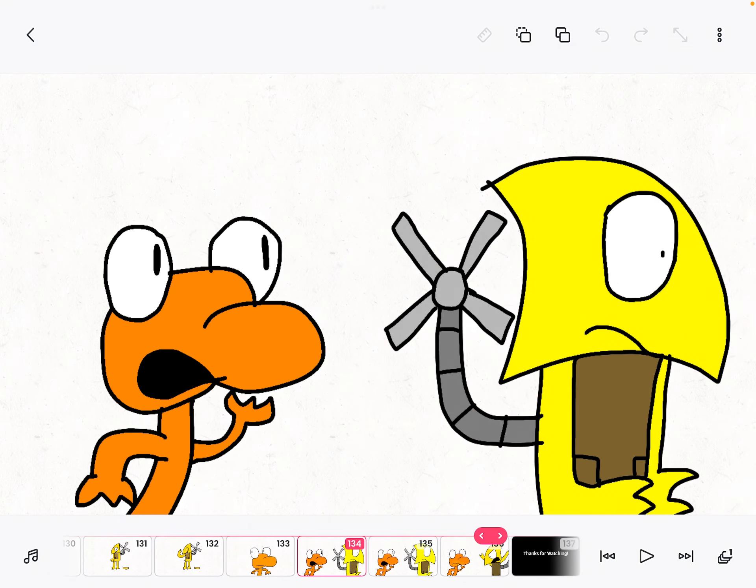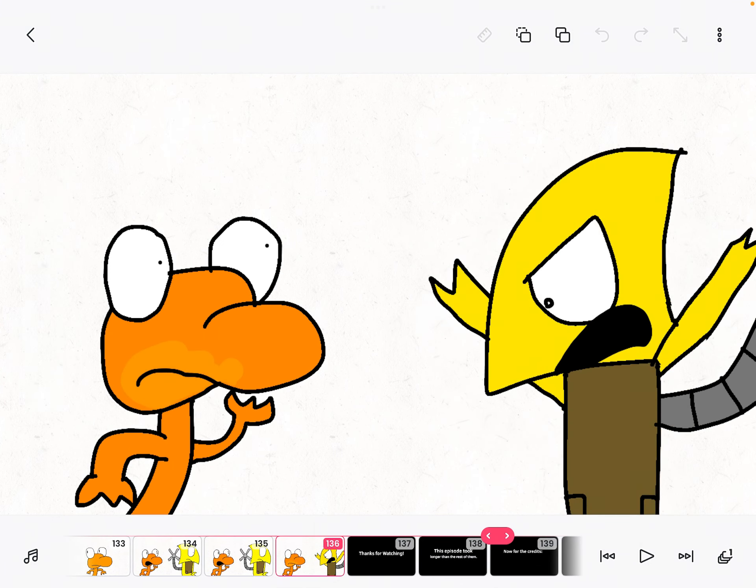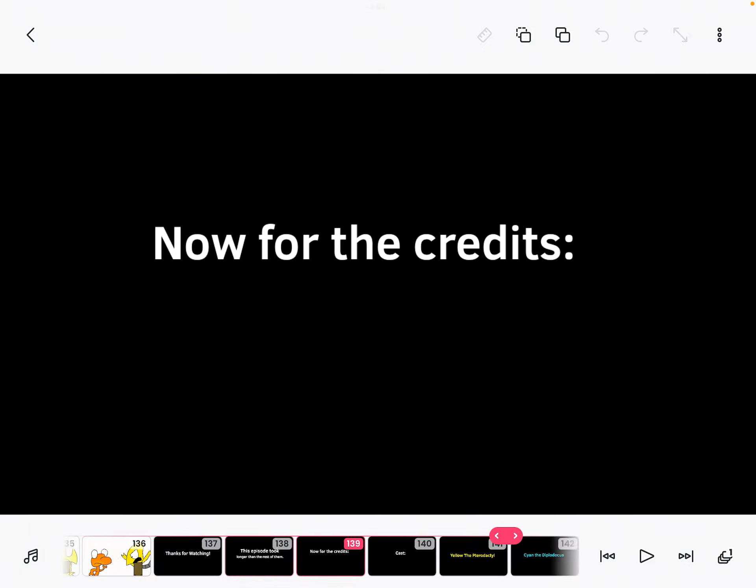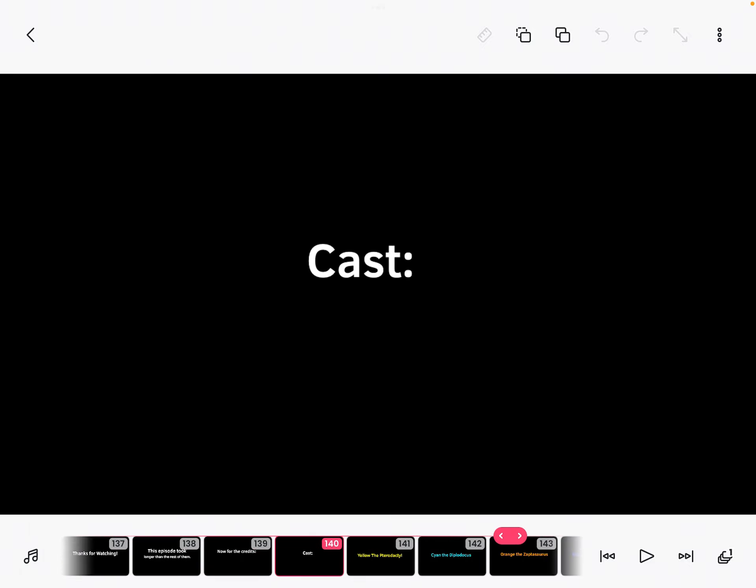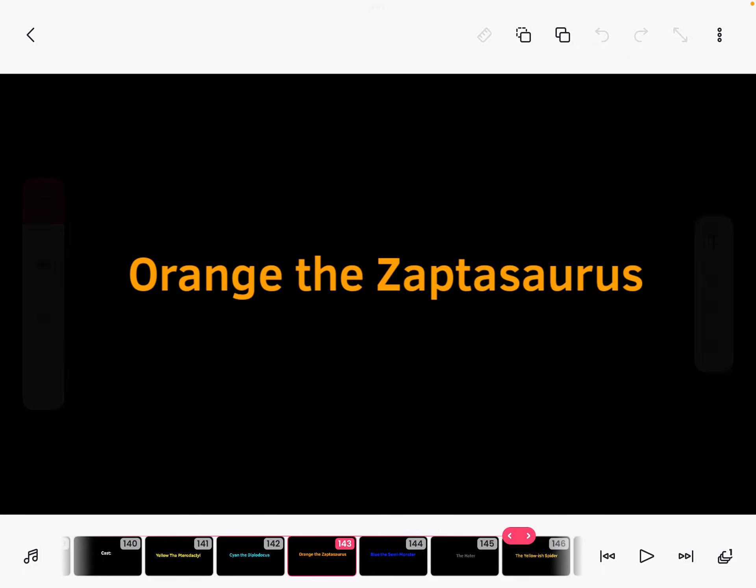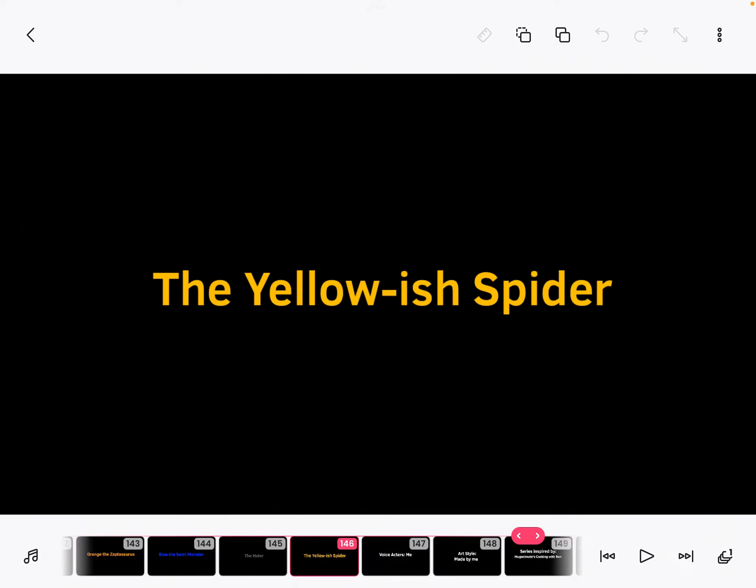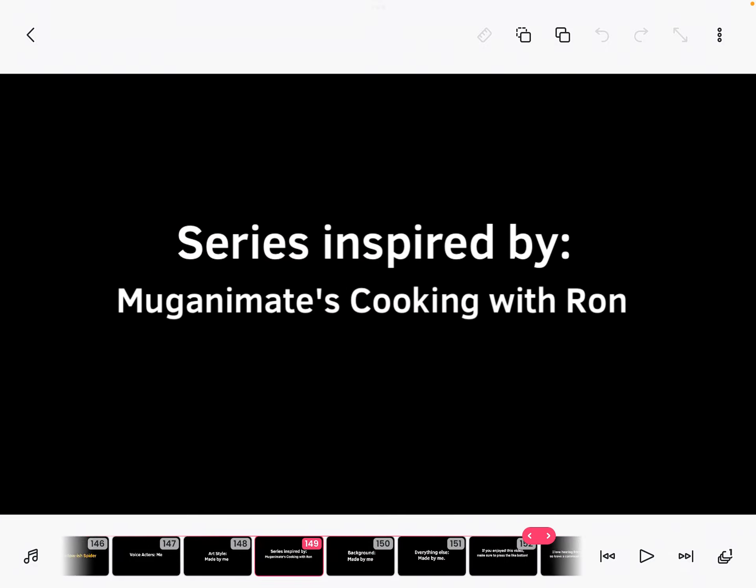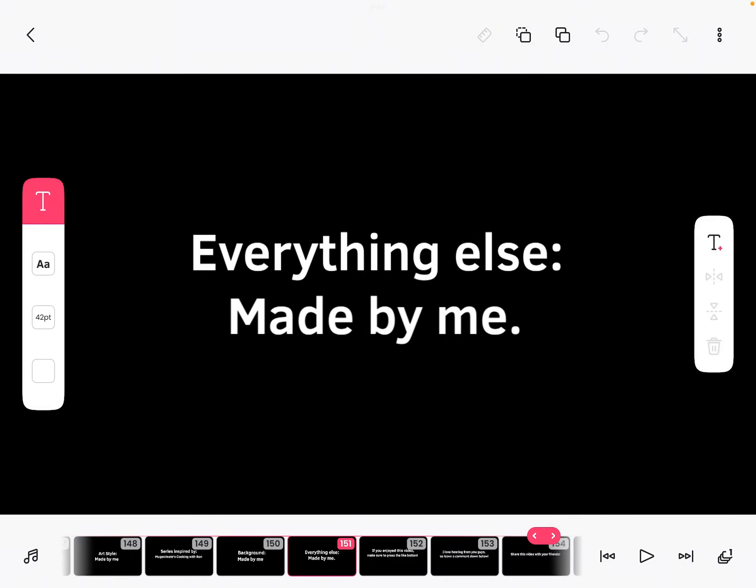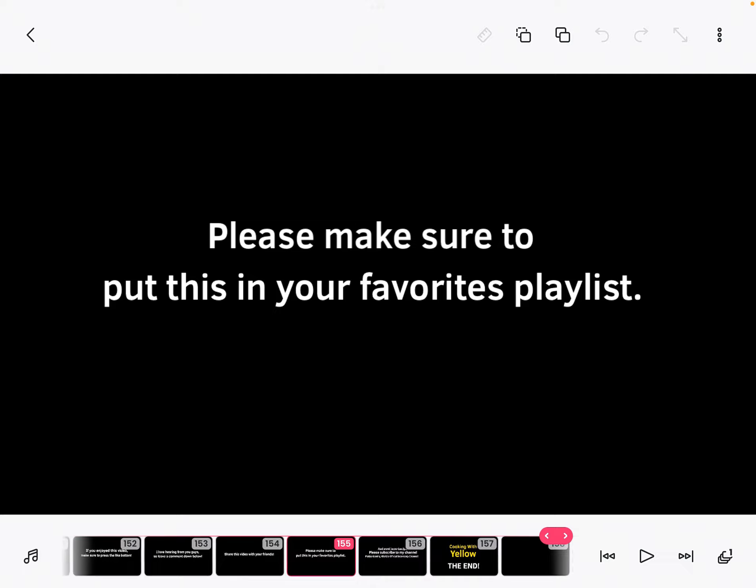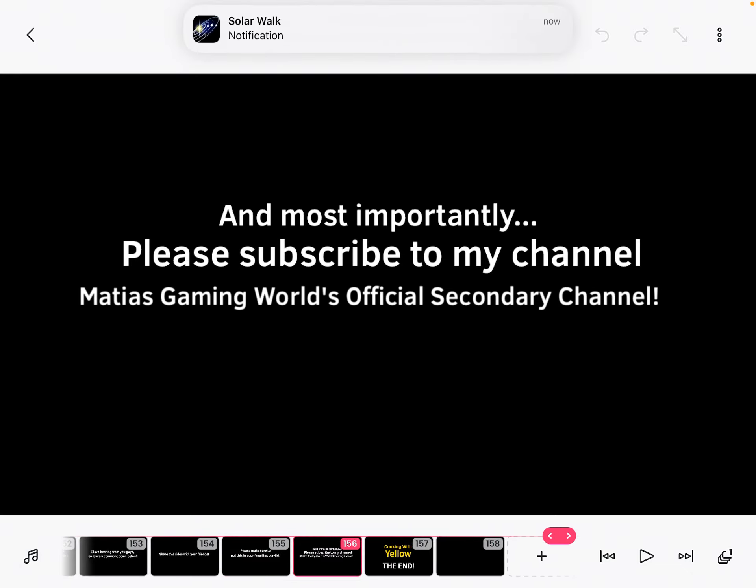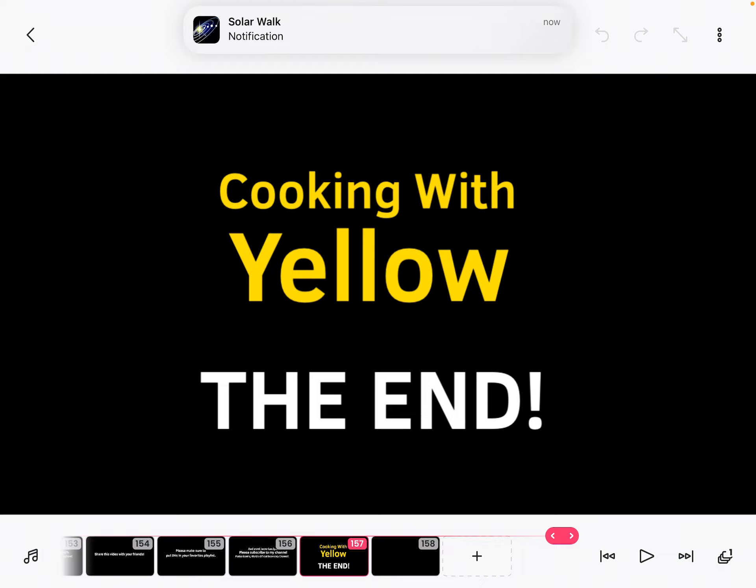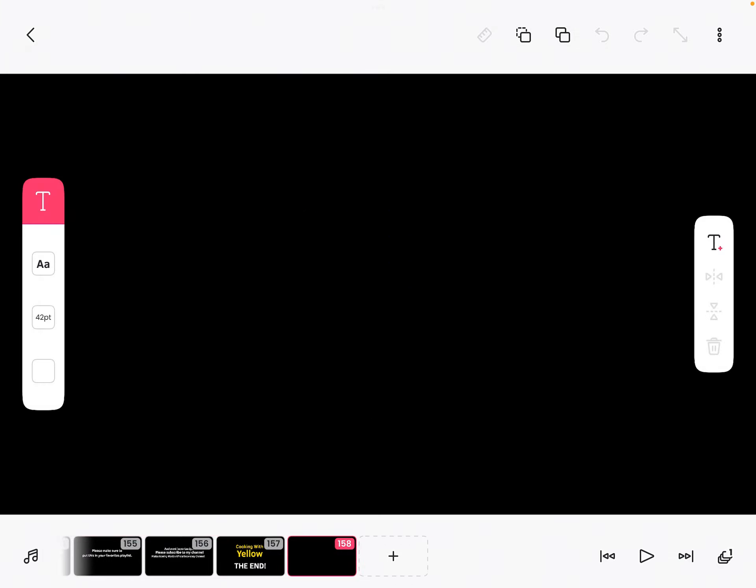Okay, so when's Cooking with Yellow 11, aka the season two premiere? It will happen when the creator of this video says so. And I'll see you next time.